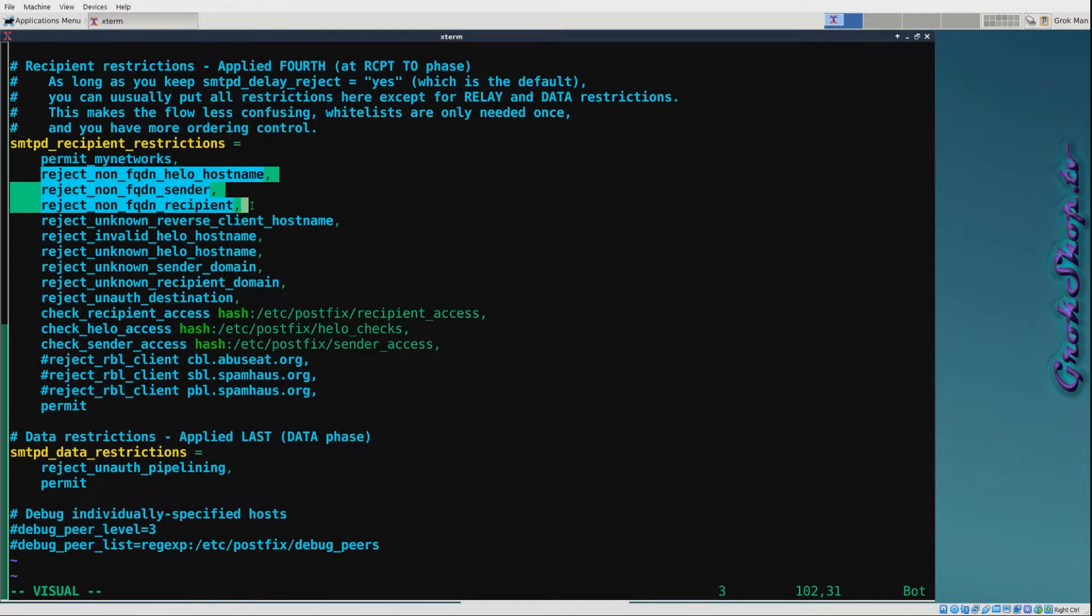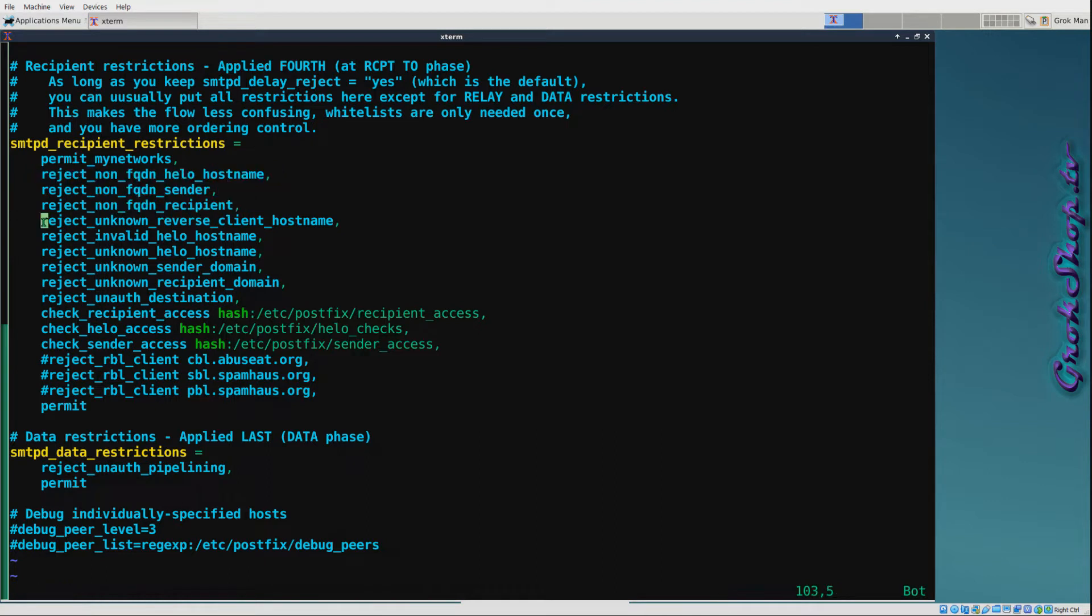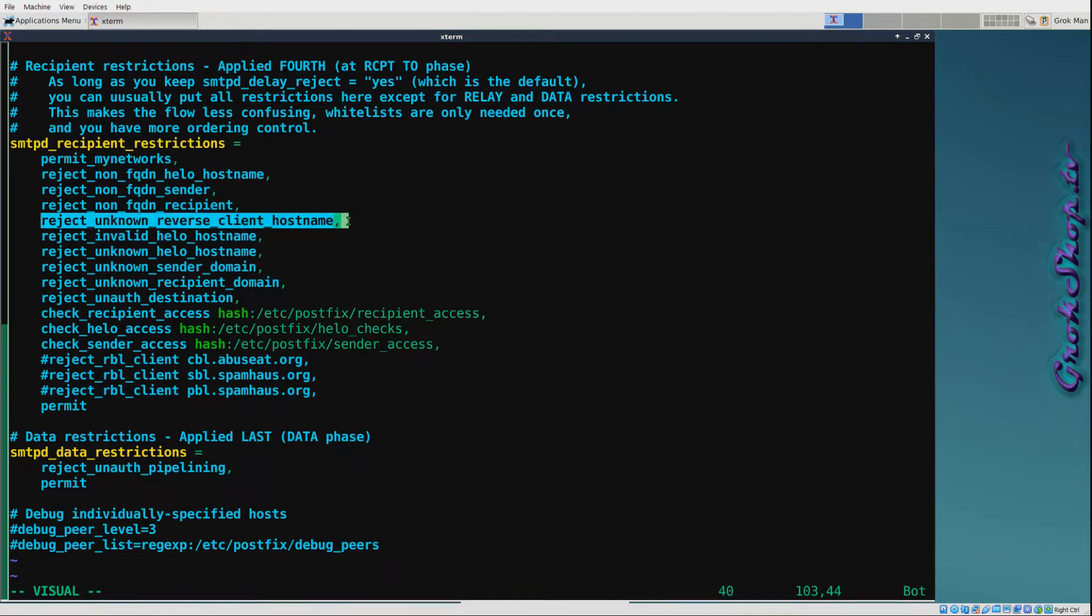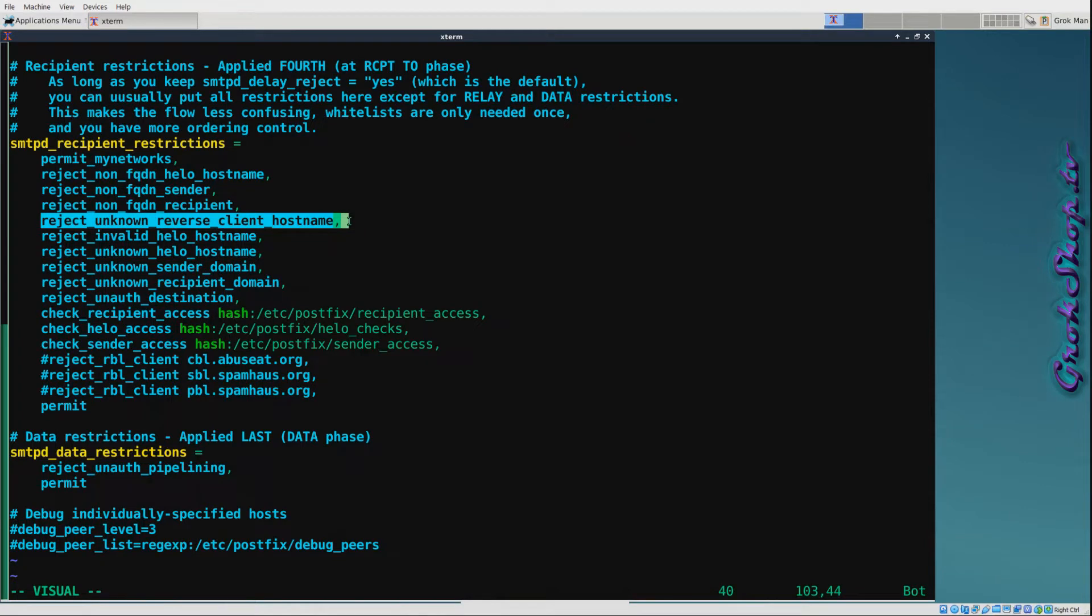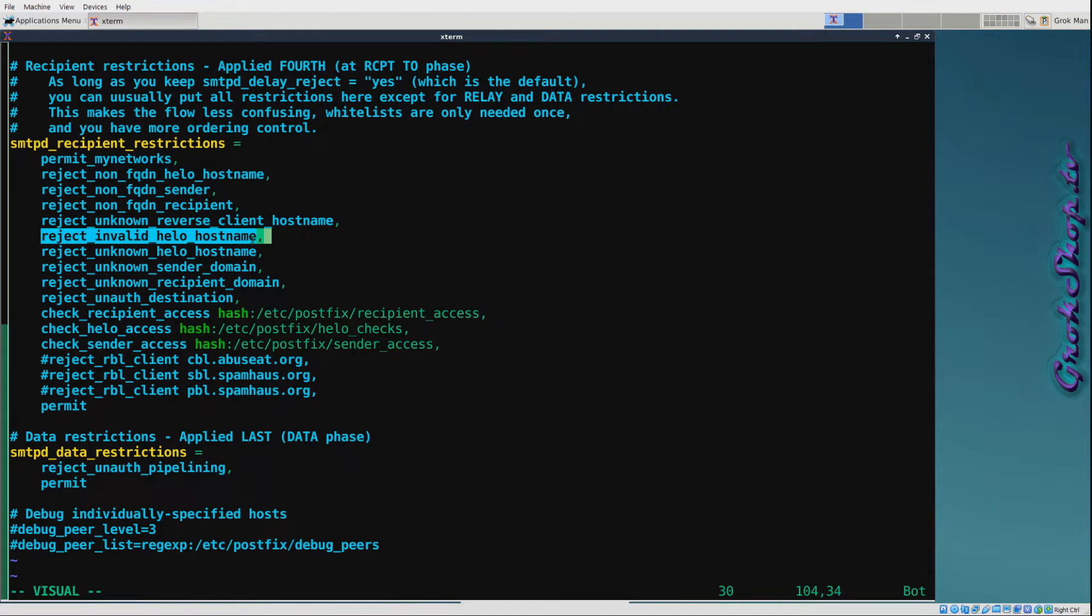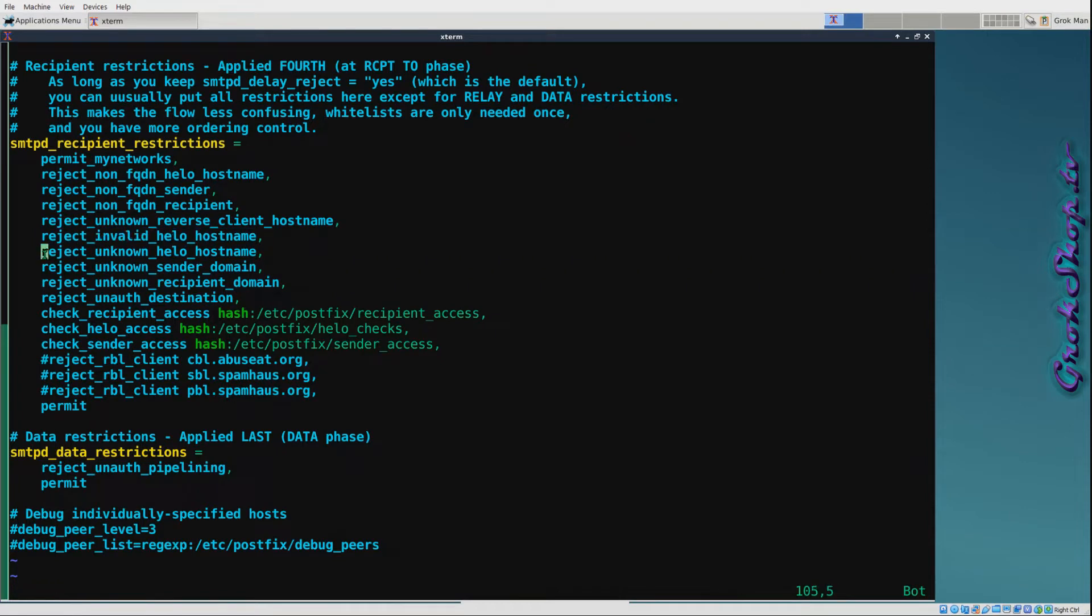Next, reject_unknown_reverse_client_hostname - this basically means that the reverse DNS has to map to something. A more strict version of this would be reject_unknown_client_hostname, which means the forward and reverse have to match and it has to be the actual IP of the client. Next I have reject_invalid_helo_hostname - that basically means if the client's HELO host is malformed it will be rejected. Of course, you have to have the smtpd_helo_required field that I showed earlier set, otherwise they could just go around this. Also benefiting from the helo_required is reject_unknown_helo_hostname. So if the client's HELO hostname has no A or MX record, you guessed it, rejected.